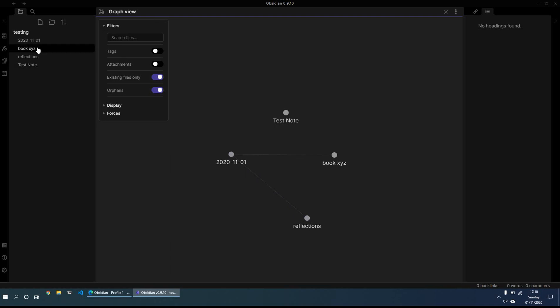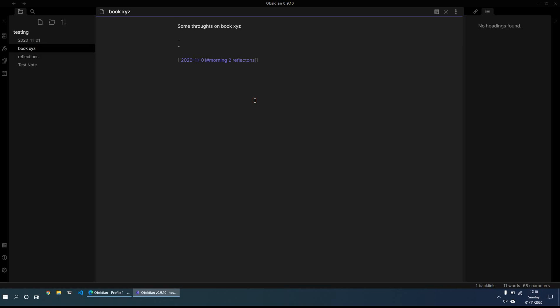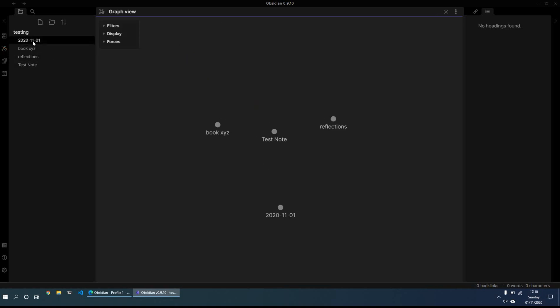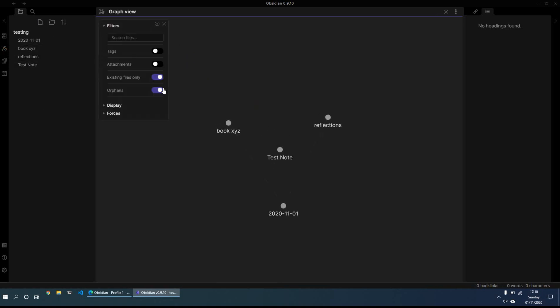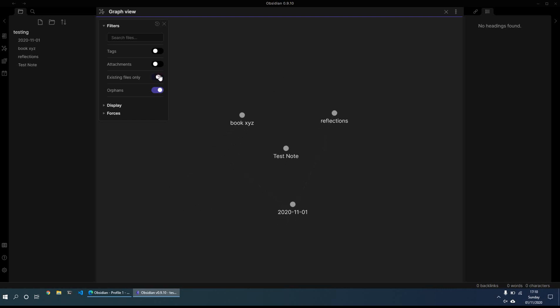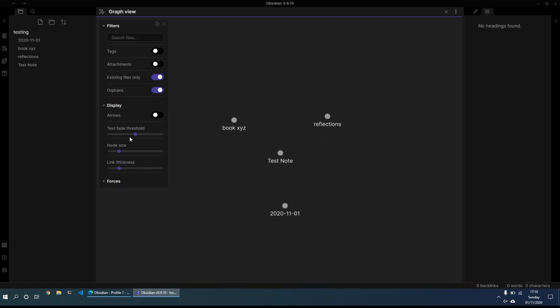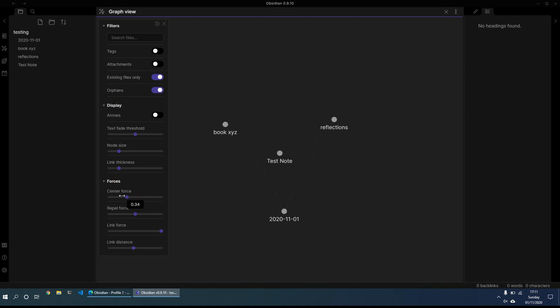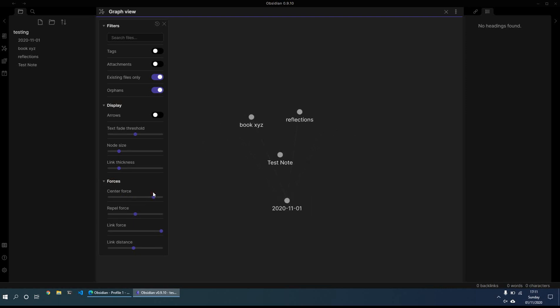So what that means is, for example, if I just create a link to page not existing, so this is a non-existent page. So it doesn't come up in the tree view. And what we can do is we can remove that. And if you want to remove the pages which do not exist, you can quickly do that. So you can play around with the filters and the display and the formats and the forces. This just changes the various different areas of where they are. And it makes more sense when you have more notes.